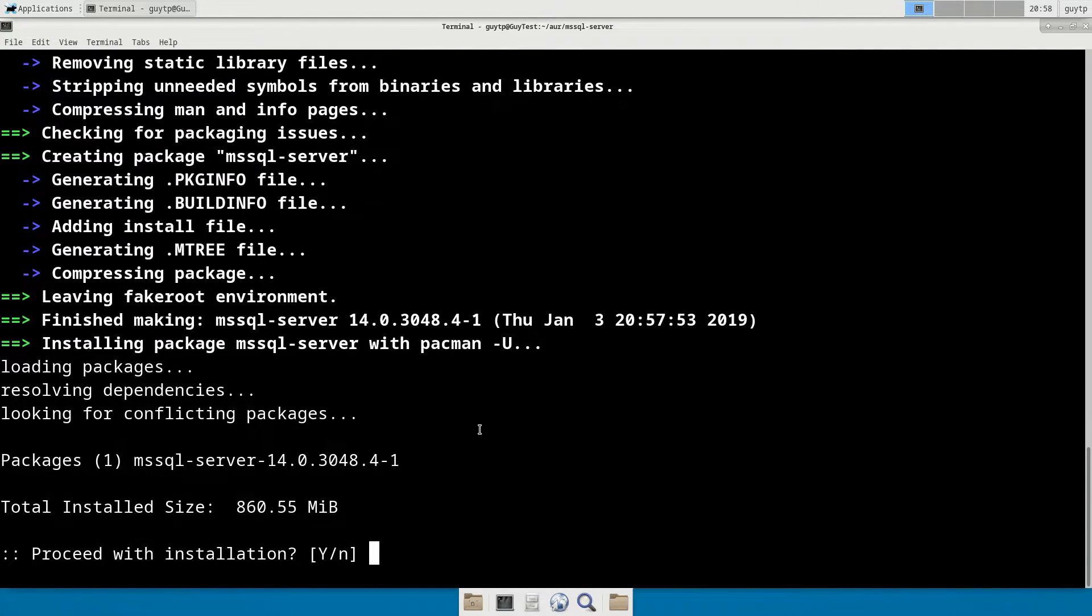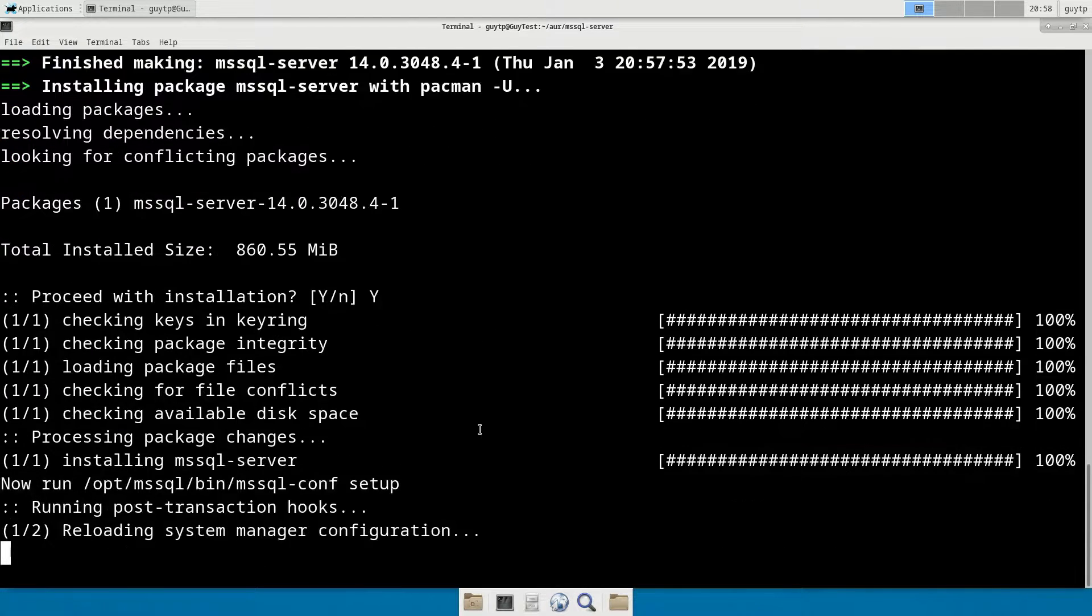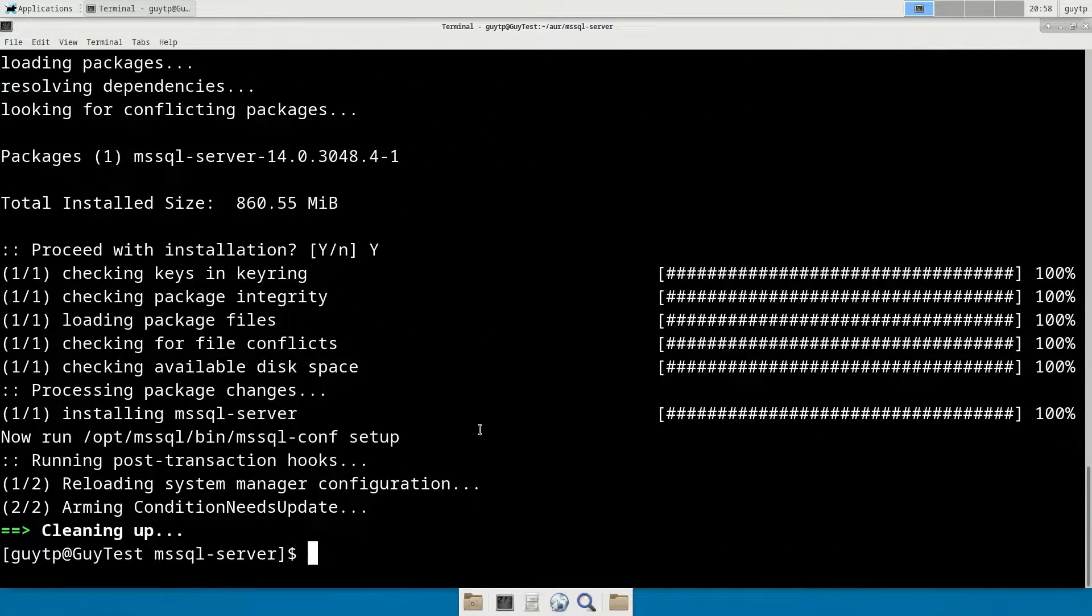And once the package is created, we then just confirm we want to install it again. Job done. SQL Server is installed.